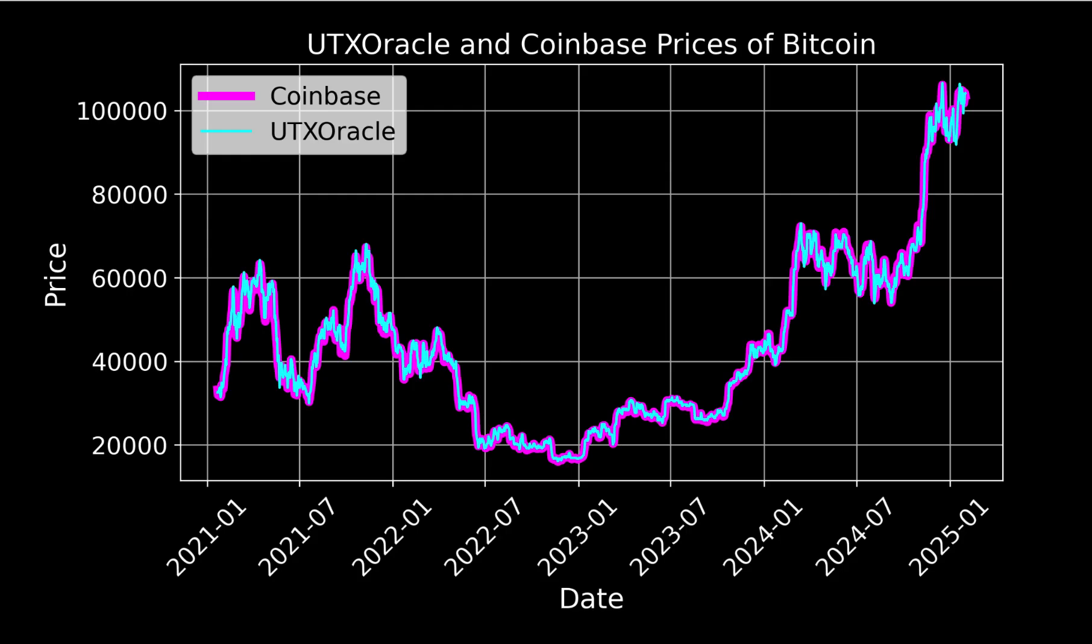As we discussed before, there really is no way of making a perfect average Bitcoin price. And one can argue that UTX Oracle does this in a more elegant way than other averaging because it uses only transactions on chain.